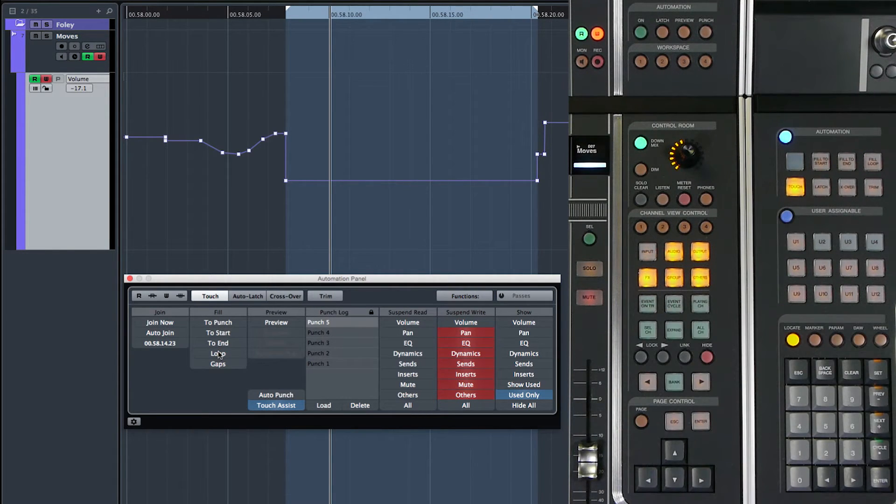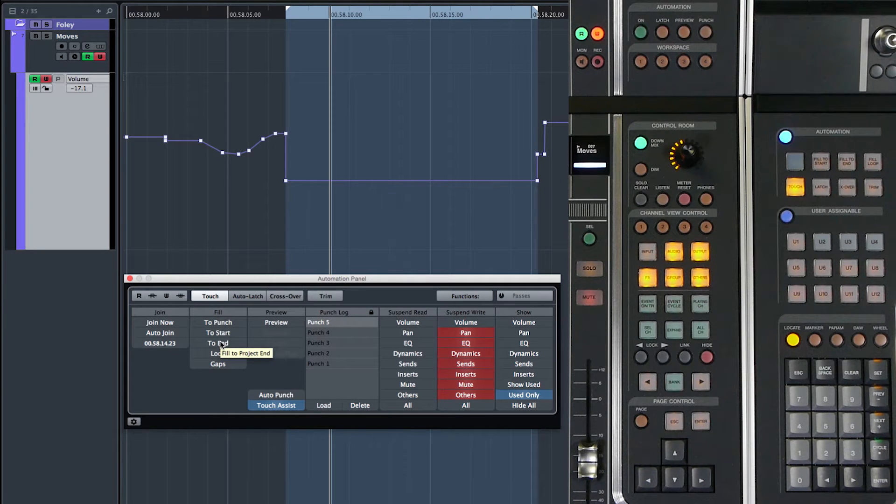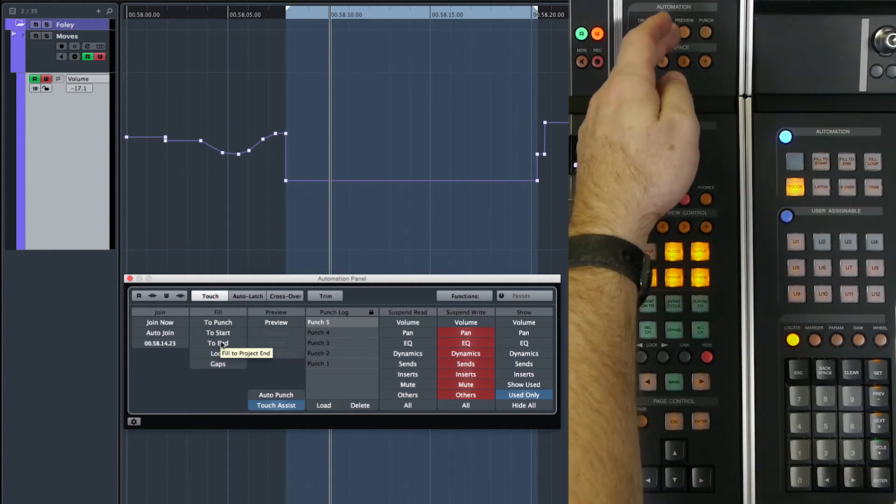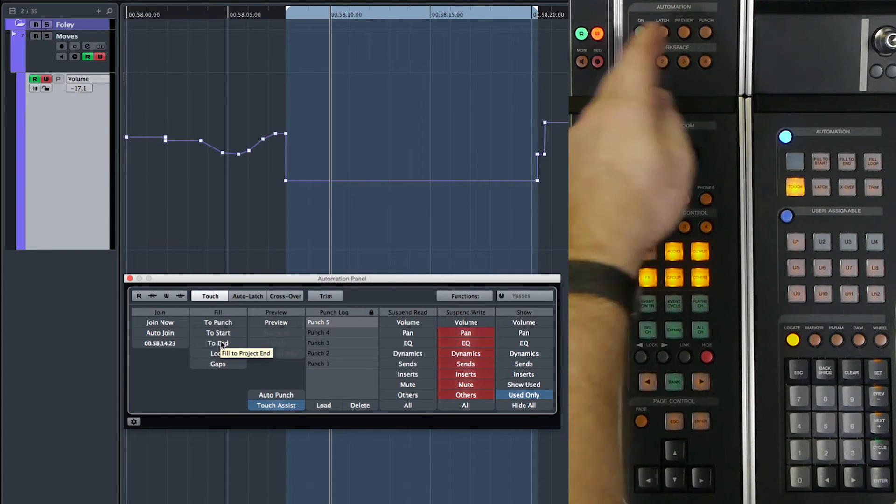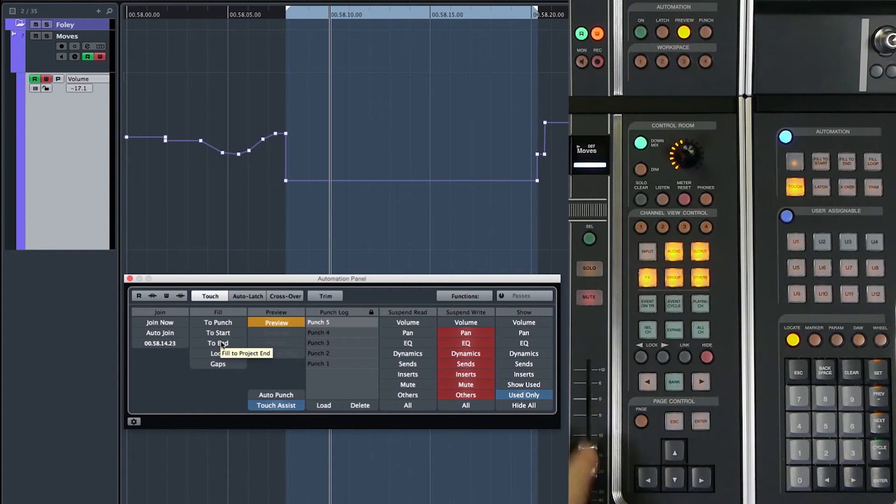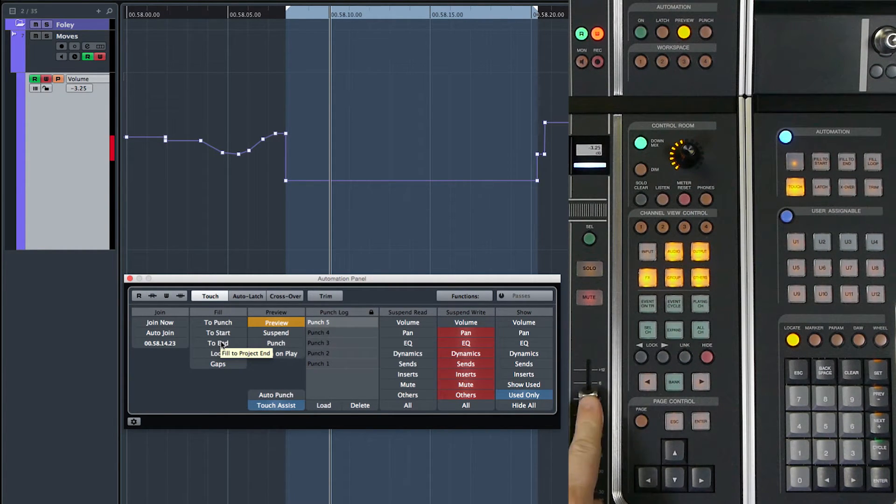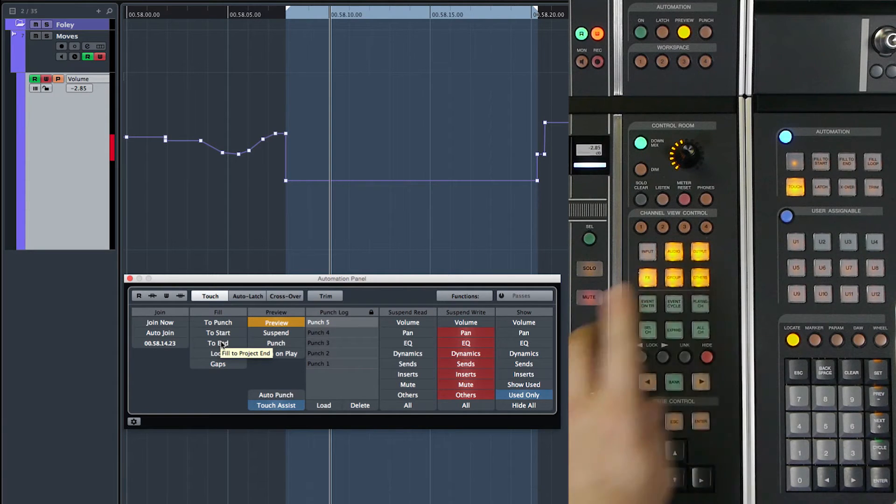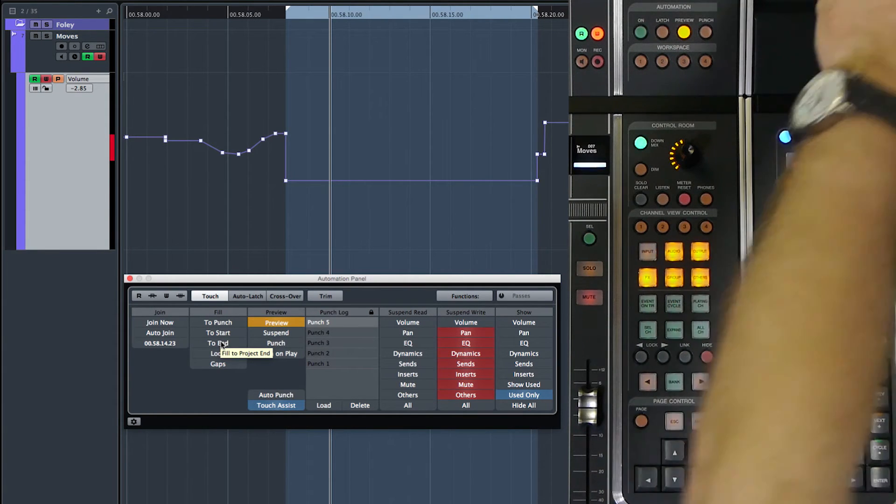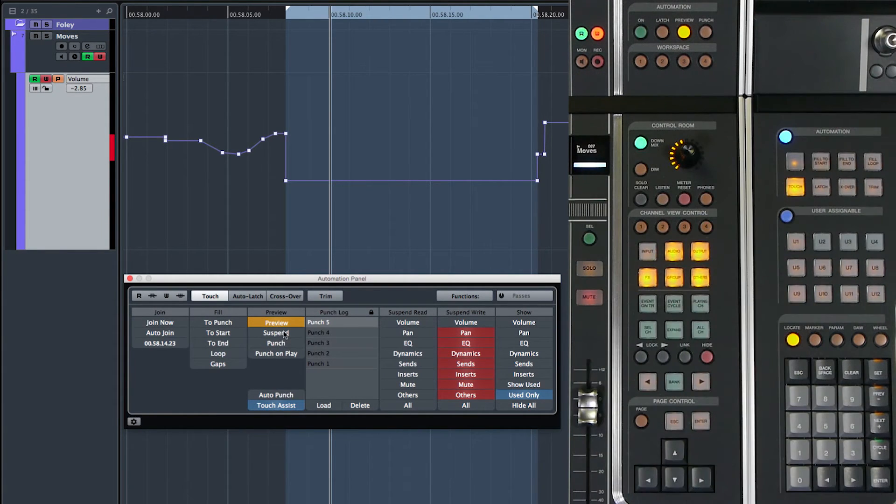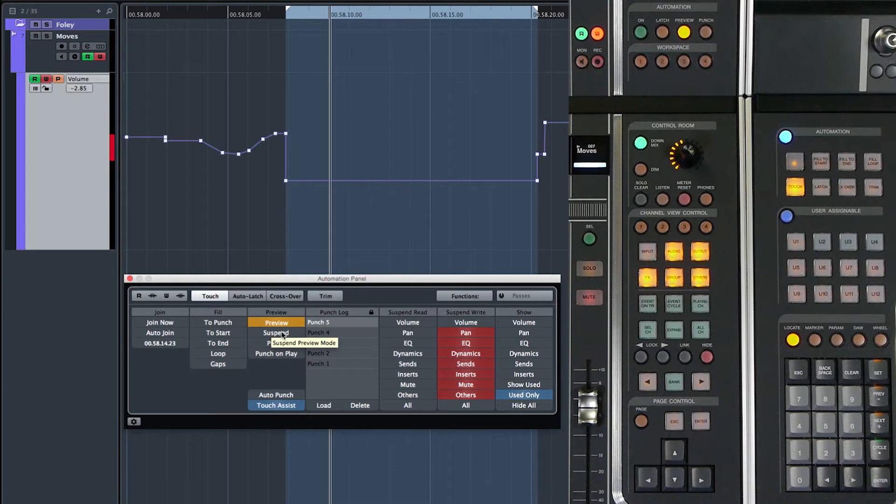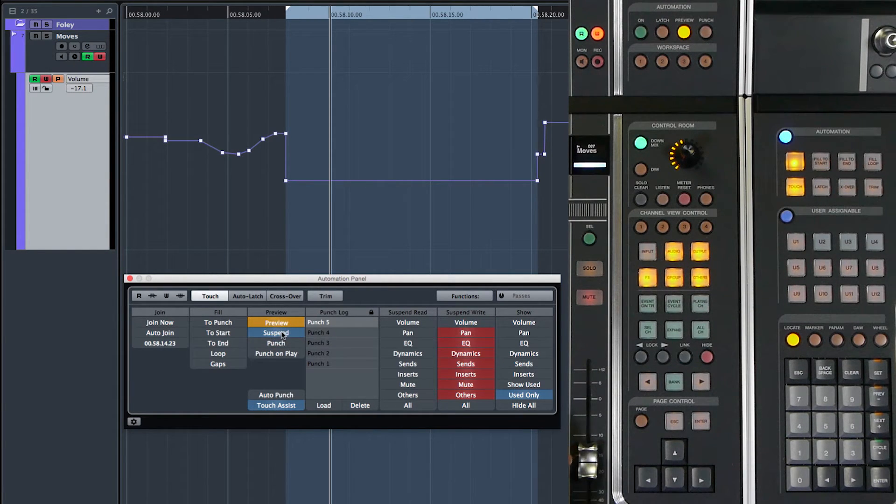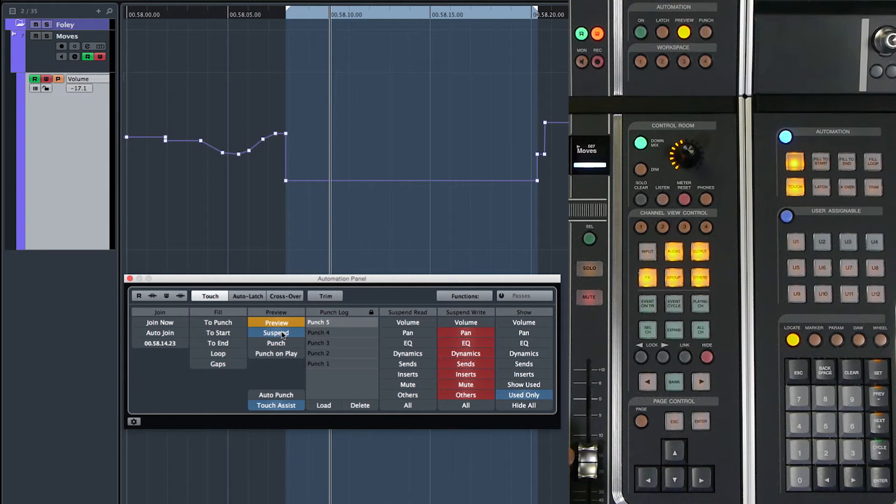The one last setting involved in preview is the suspend function. So if this channel is in preview and I have the volume set to a preview value, I can use the suspend button here to temporarily turn preview off. And as you can see, the fader will jump back to the actual automation level.